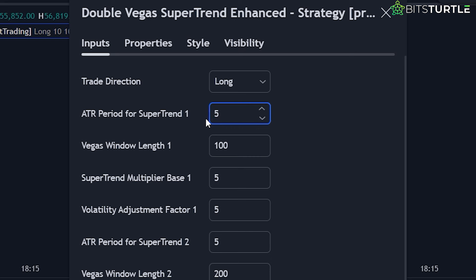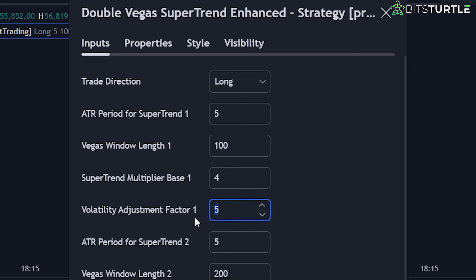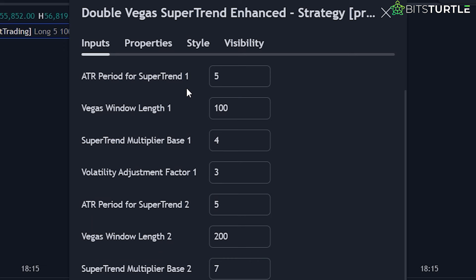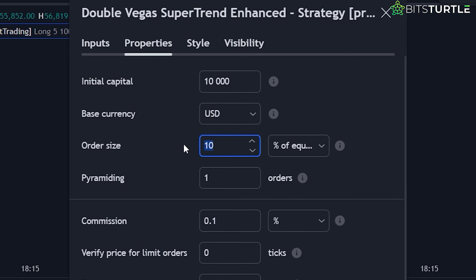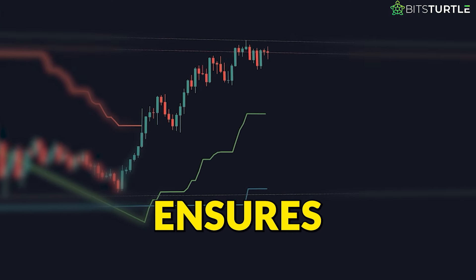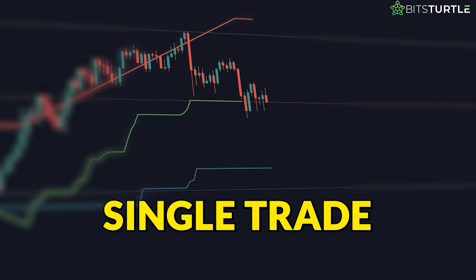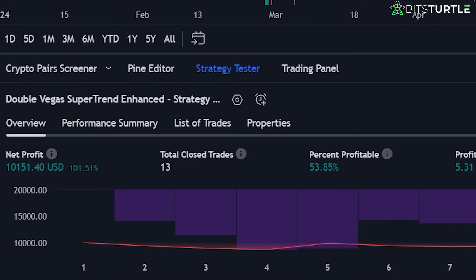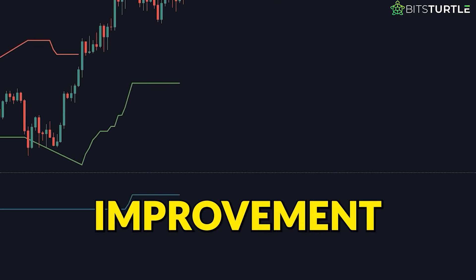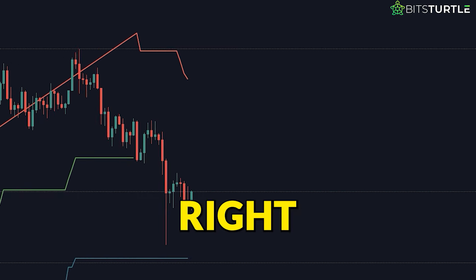Start by setting the ATR — average true range — period for the Supertrend to 5. Then change the Supertrend multiplier base to 4. Next, set the volatility adjustment factor to 3. These adjustments help refine the Supertrend calculations, making the system more responsive to market changes. Then open the strategy properties and set the order size to 20%. This helps manage risk and ensures you don't overexpose your account to a single trade. When you check the backtesting results, you'll see that the winning ratio has increased to 53% and the total profit is over 101% — a significant improvement showing how powerful this strategy can be with the right settings.